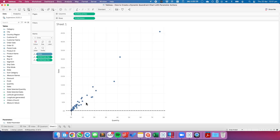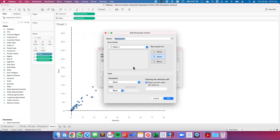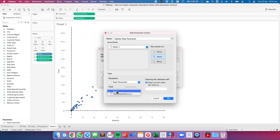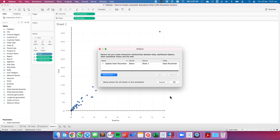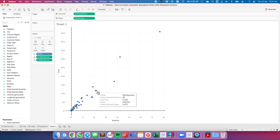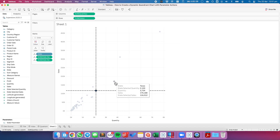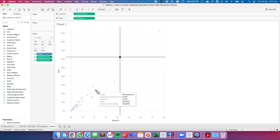And there we go — we now have our reference line moved to the selected state. So let's set up our parameter action. I'll go up to Worksheet > Actions and add a Change Parameter action. I'll call it Update State Parameter. The parameter to update is the State Parameter, and the field to use is State. Now when I click on Pennsylvania I can see my reference lines move.